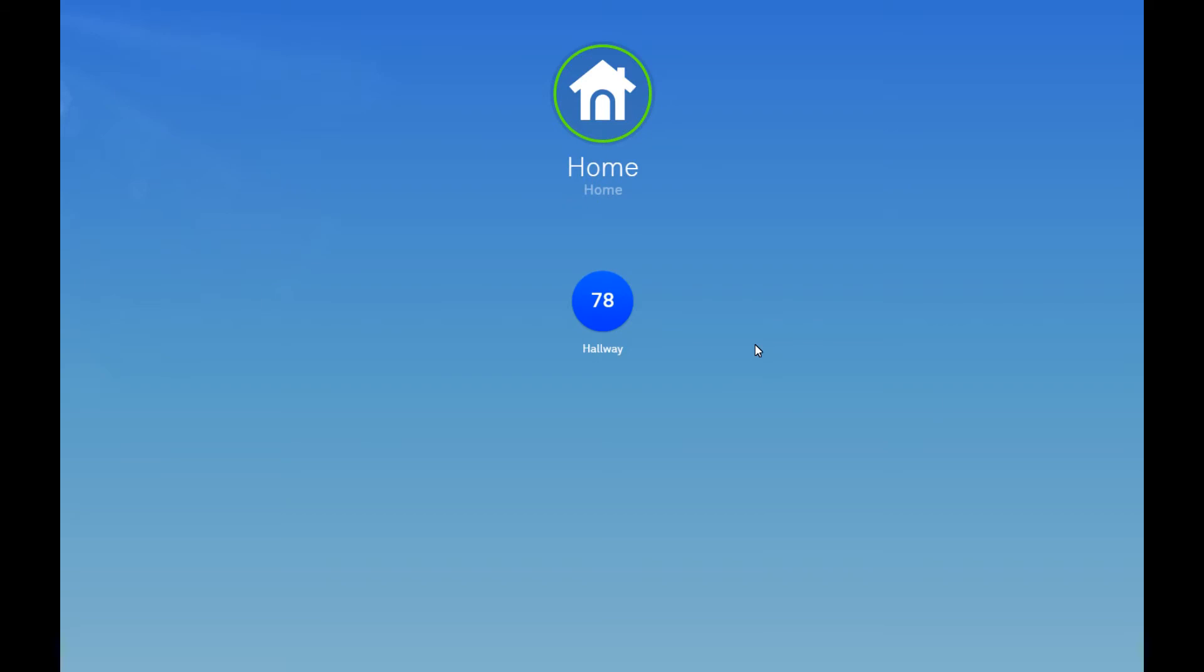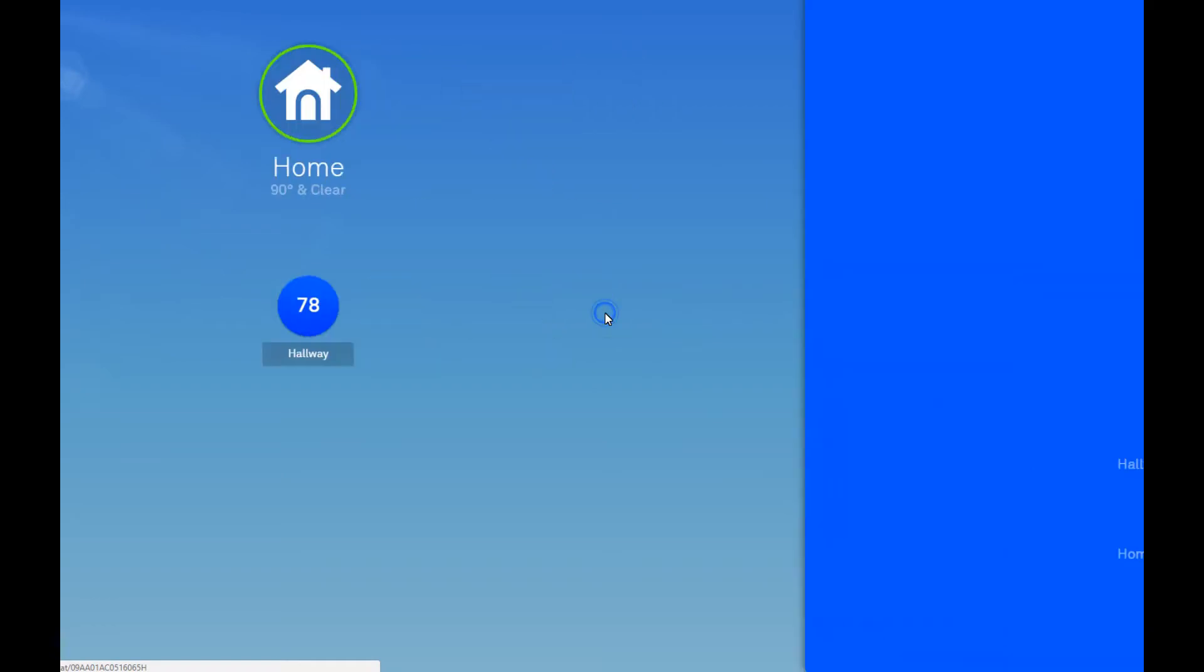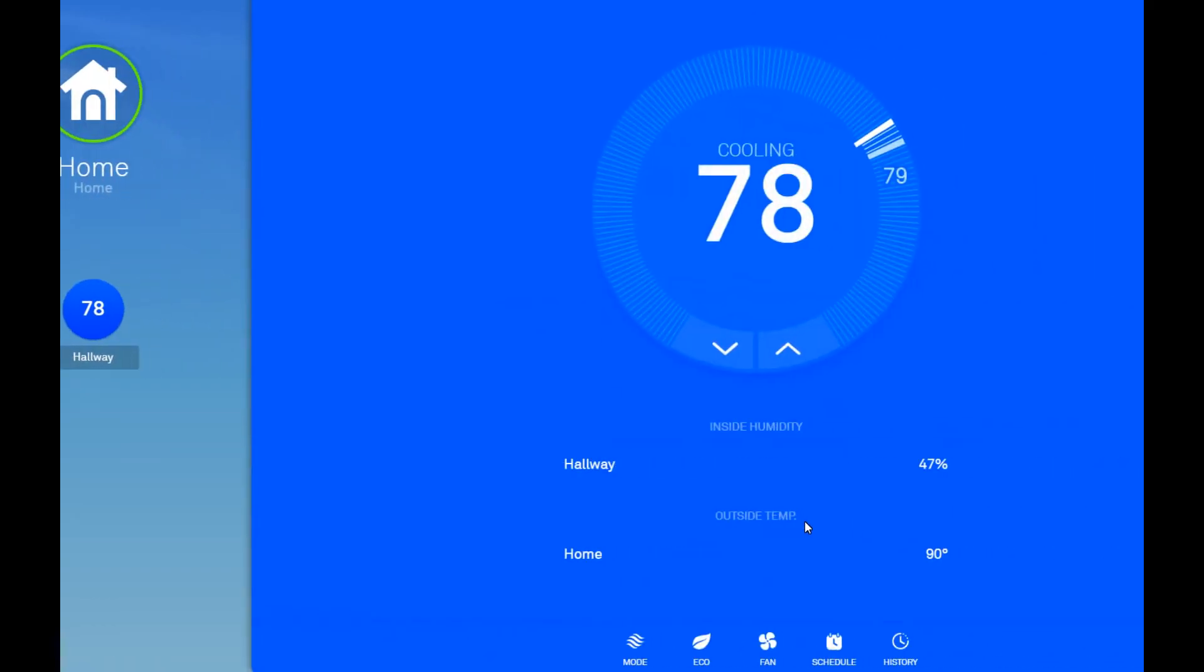Other than that, I mean, I usually just manually turn it to away mode when we leave the house together. So yeah, it's been really good. And today I'm going to show you how to kind of optimize it for this hot Texas summer that we're looking forward to. So let's see. Let's go to the schedule first.